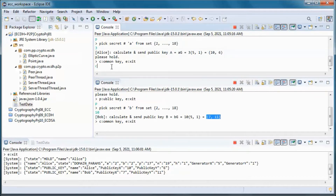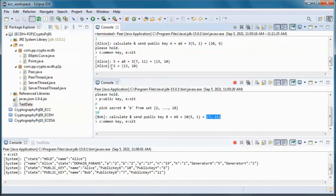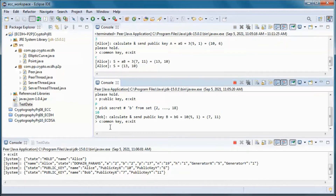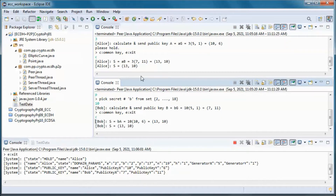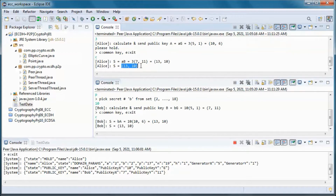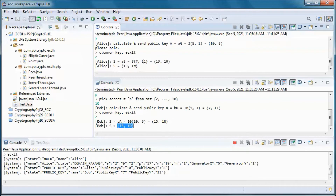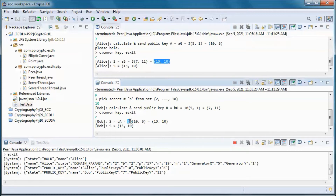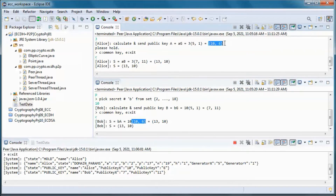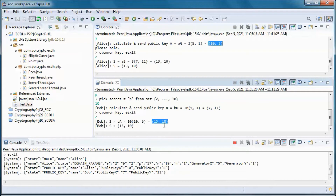They both calculate the common key, which ends up being the same. For Alice, we have three halves from Bob's public key and we end up here. For Bob, we have ten halves from Alice's public key and we end up at the same point.